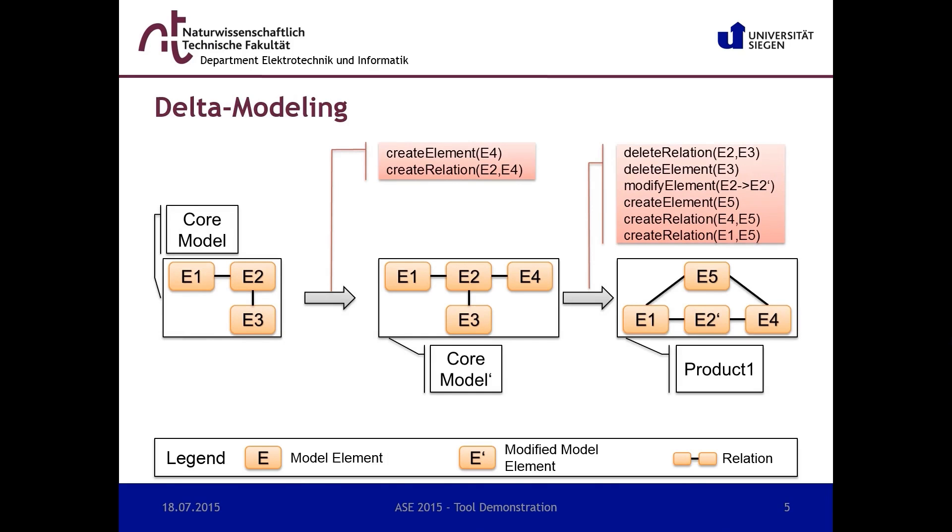Each delta module contains several transformation rules we refer to as edit steps. An edit step inserts, removes, or modifies model elements. In this example, the core model is modified by applying two delta modules.